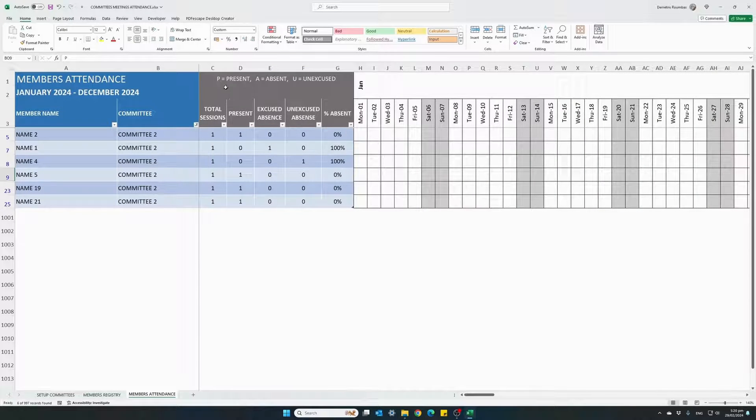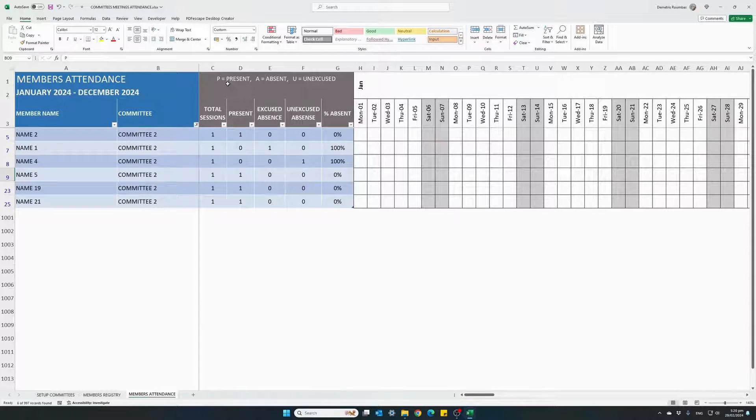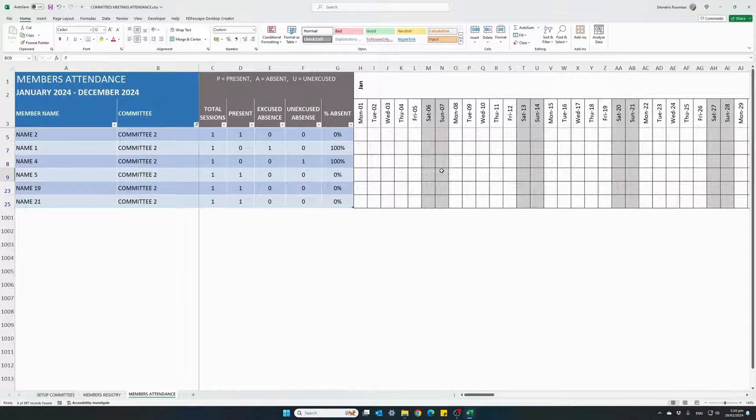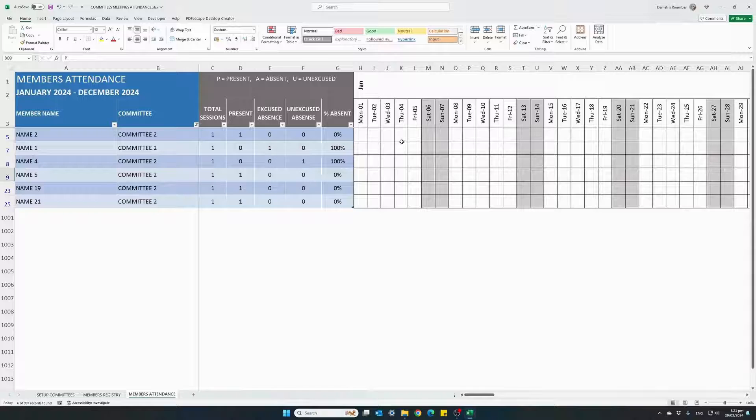or we can assign the letter A for absent or the letter U for unexcused absence. The three letters are shown here for reference. There are three options we can enter in each attendance cell.